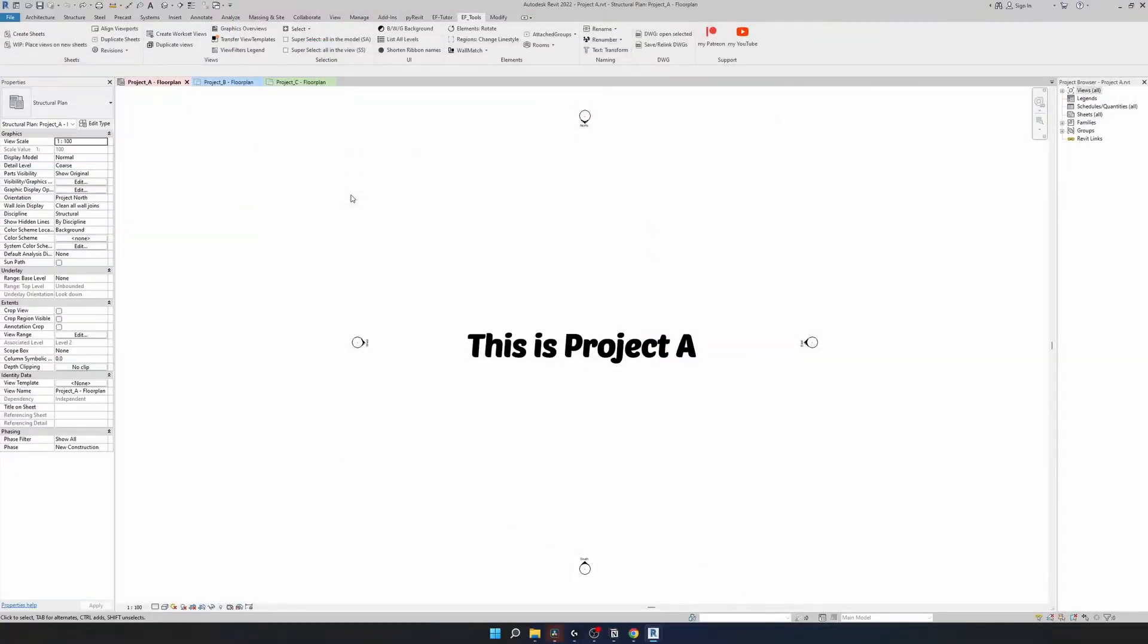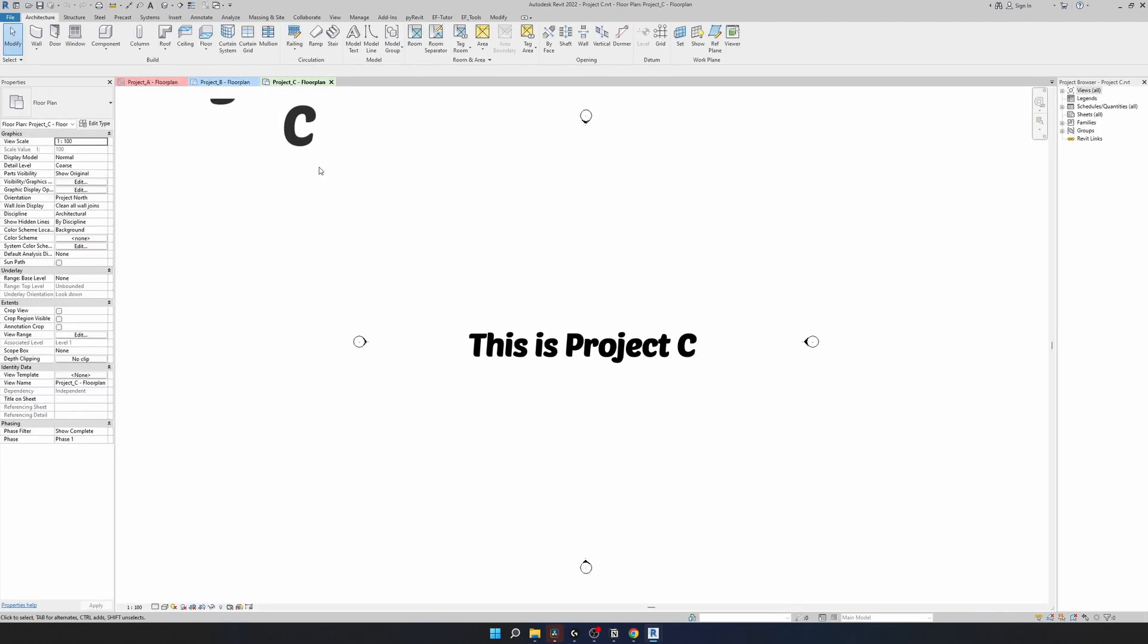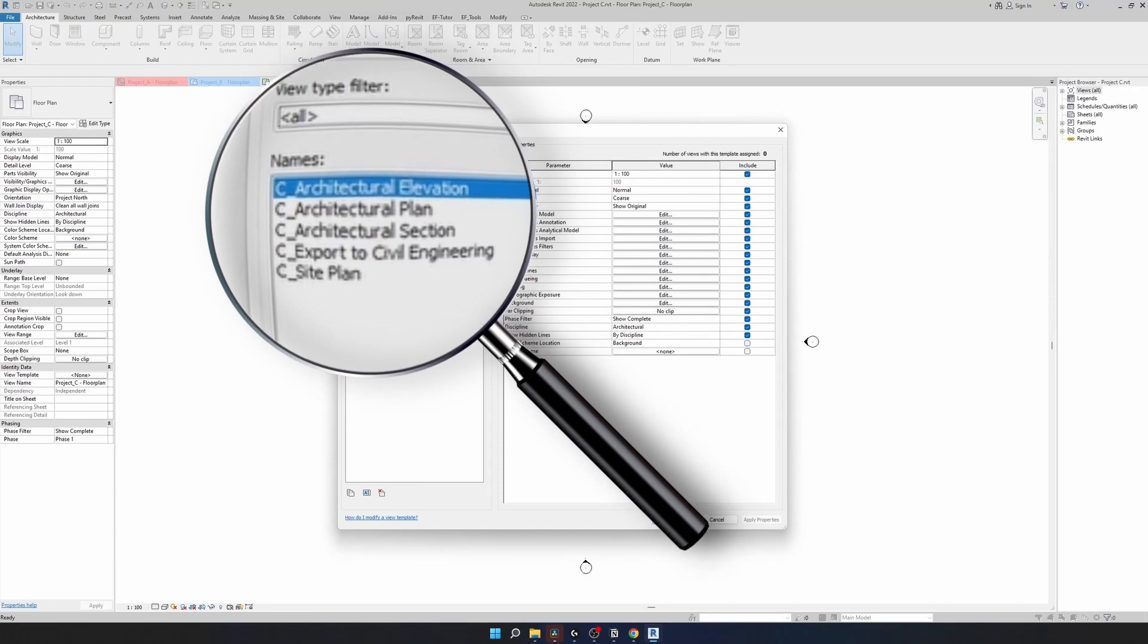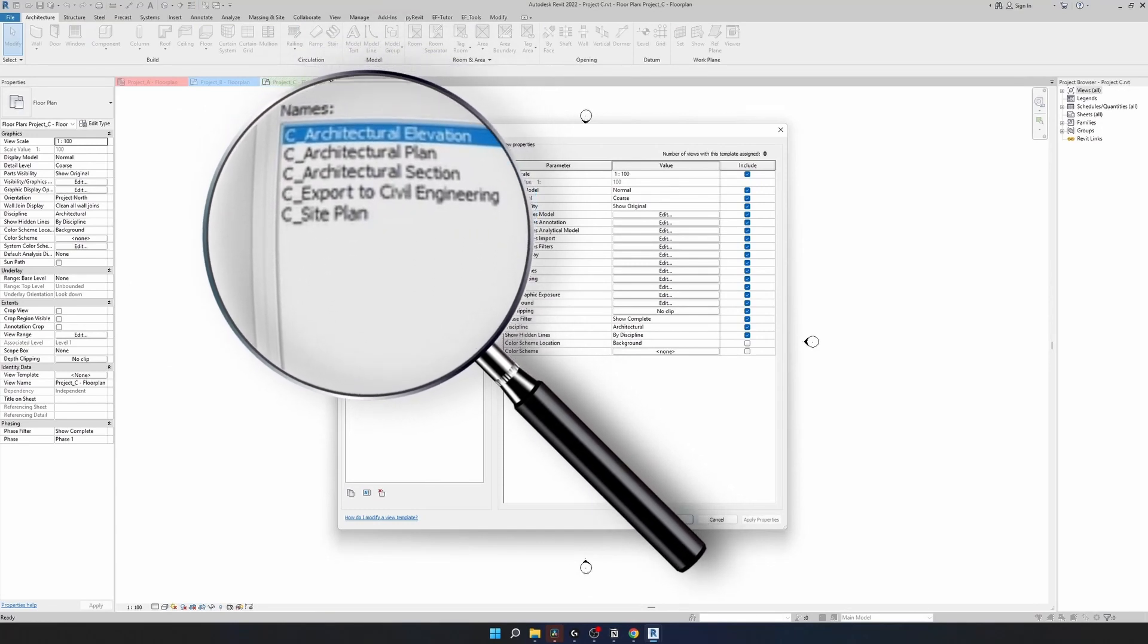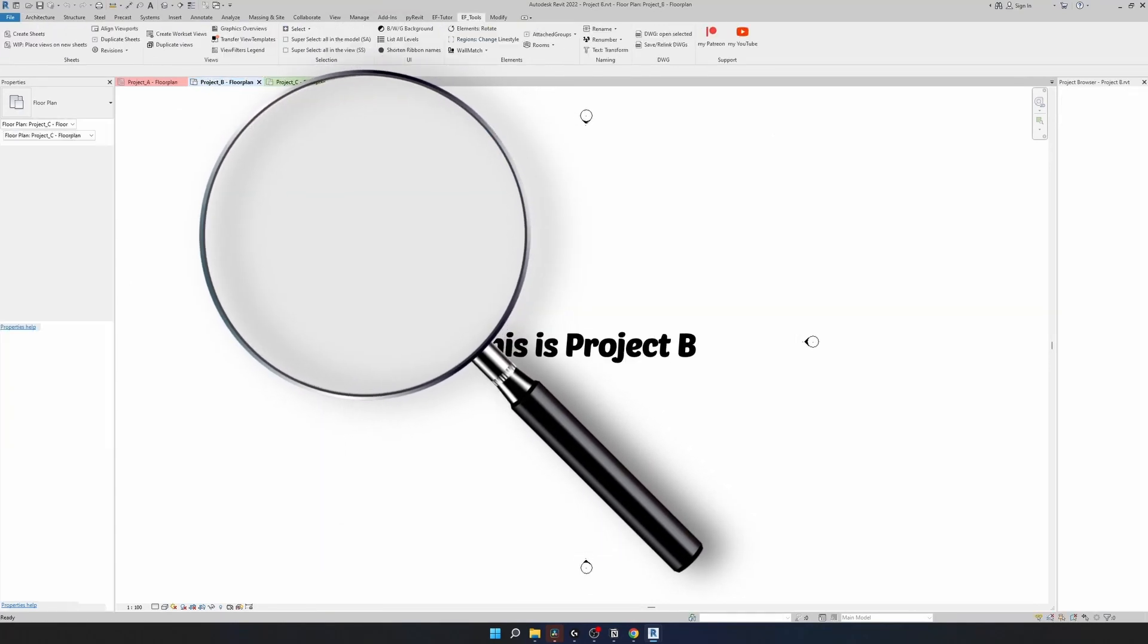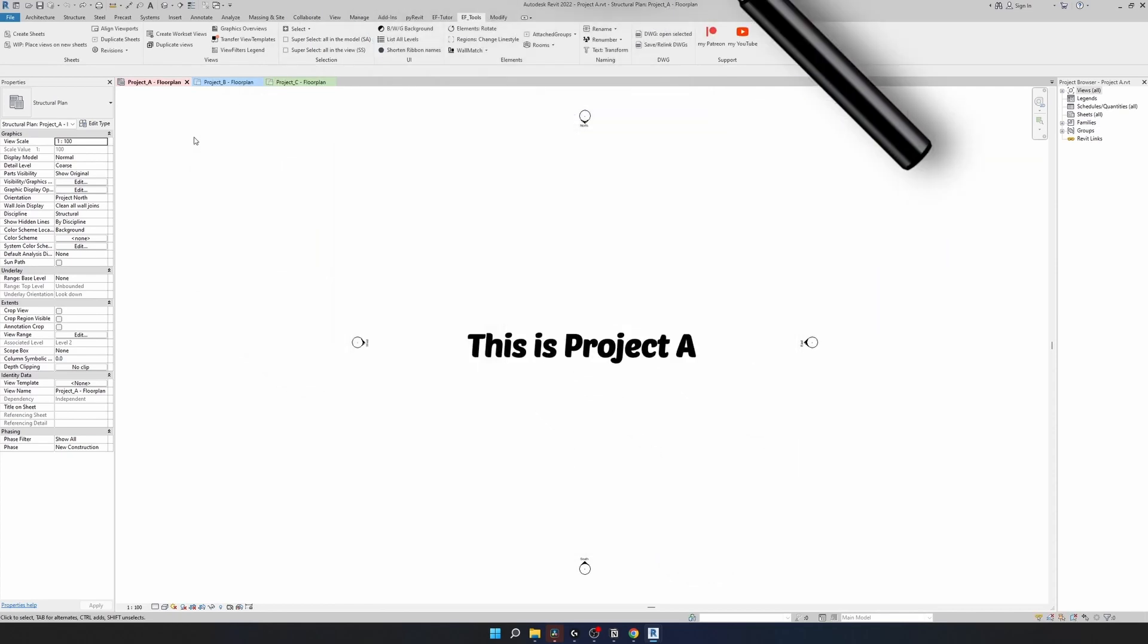In here I have three different projects open and they're highlighted in different colors. This is project A, this is project B, this is project C. And all of them have view templates modified. There is a project name based as a prefix. In here it's C, in project B it's B, and in here it's A.